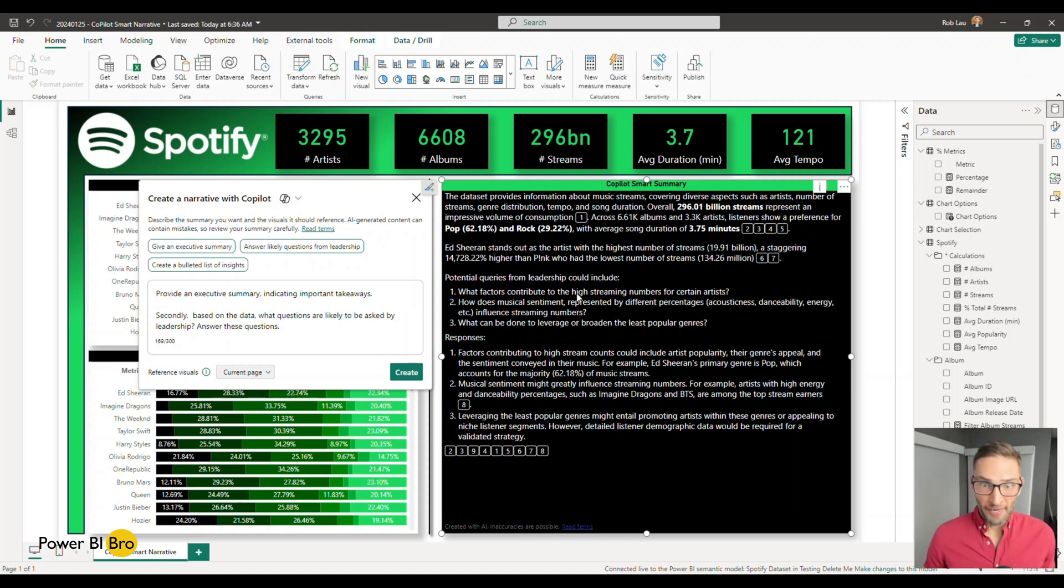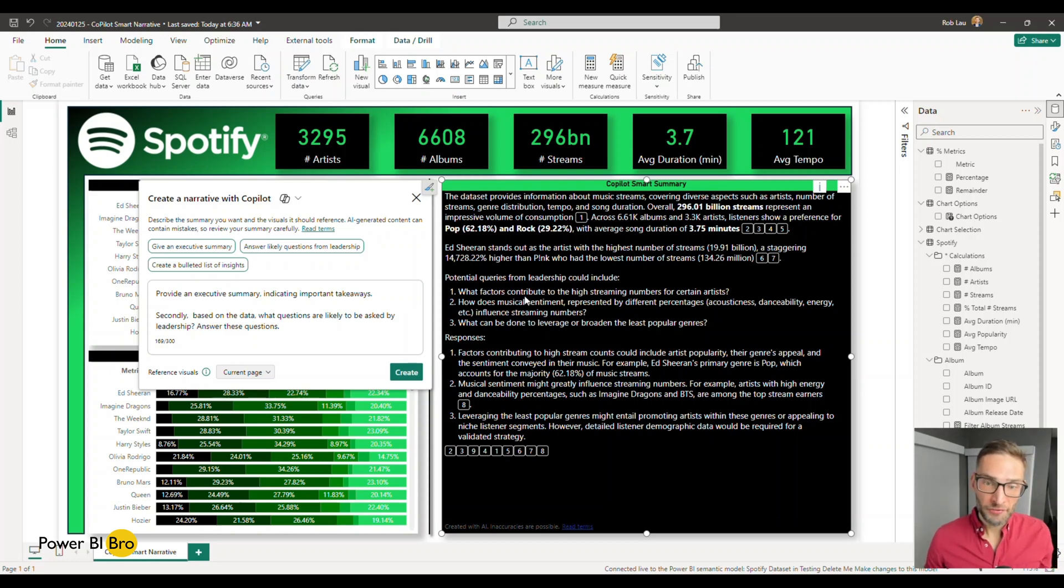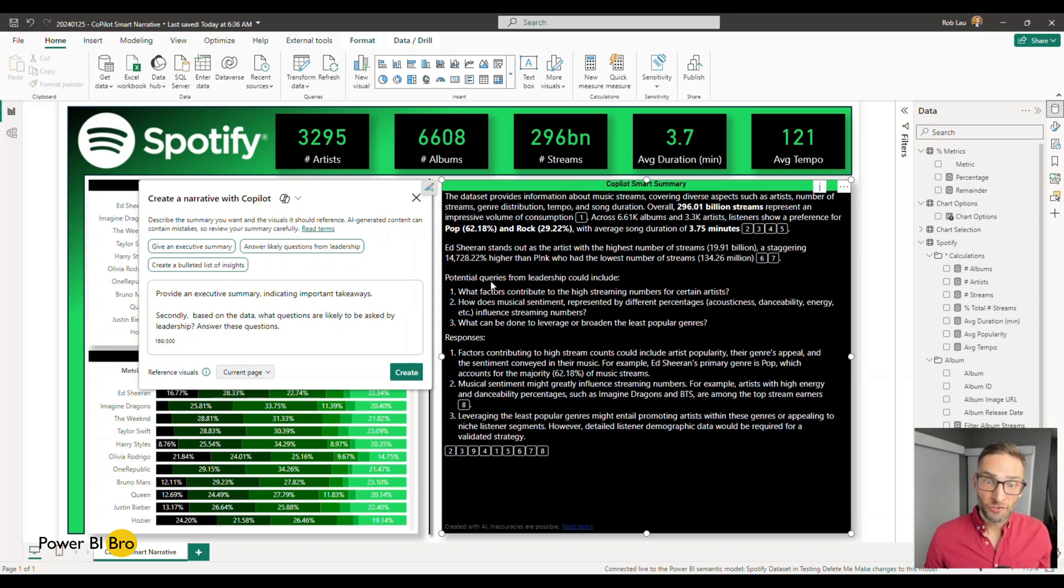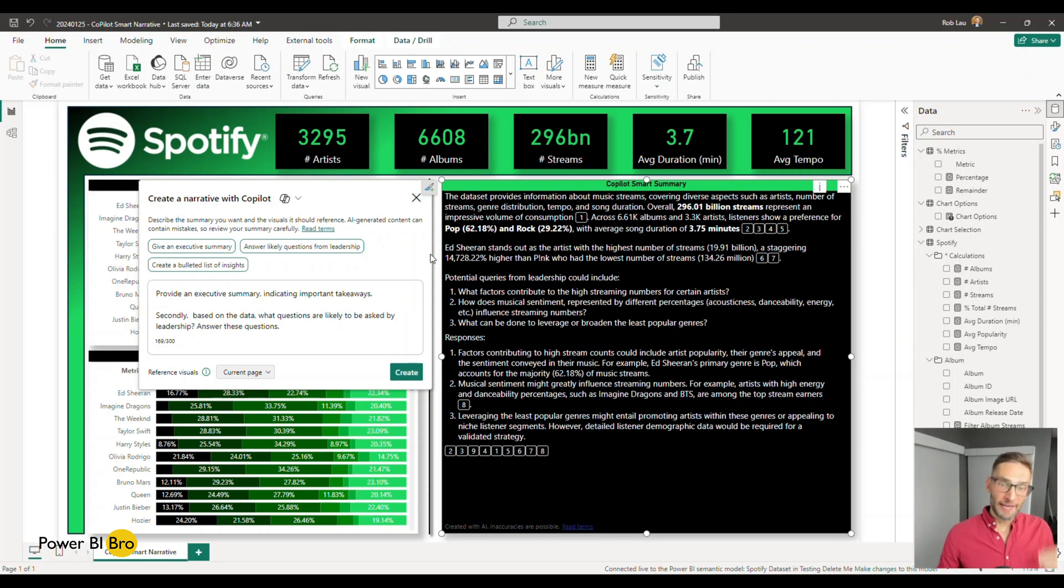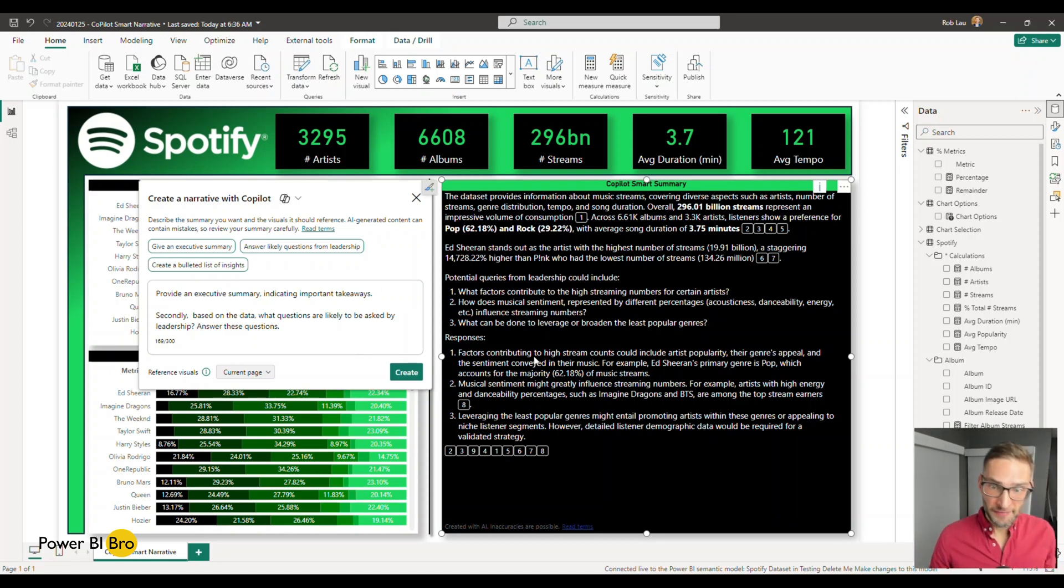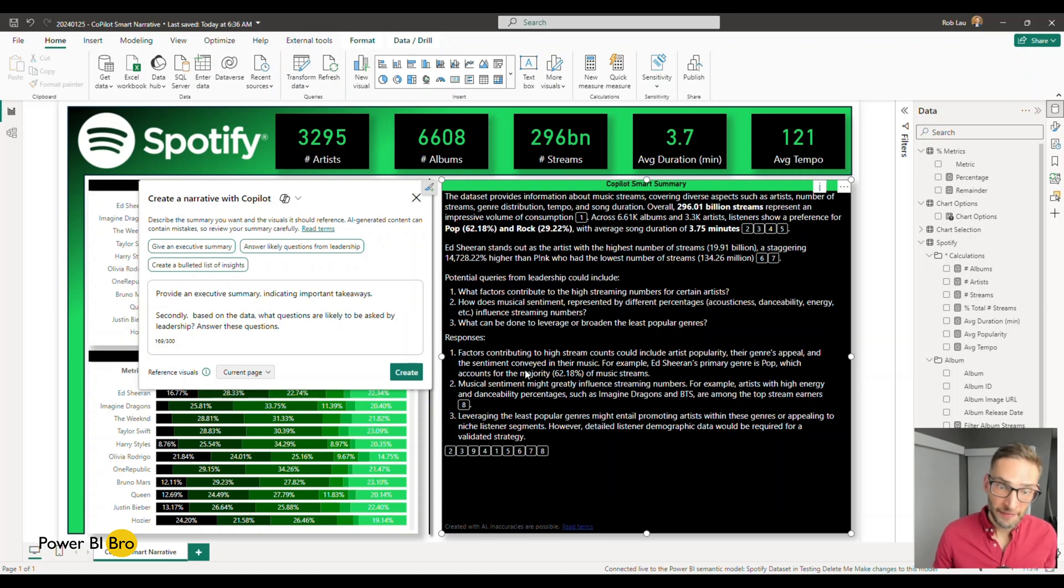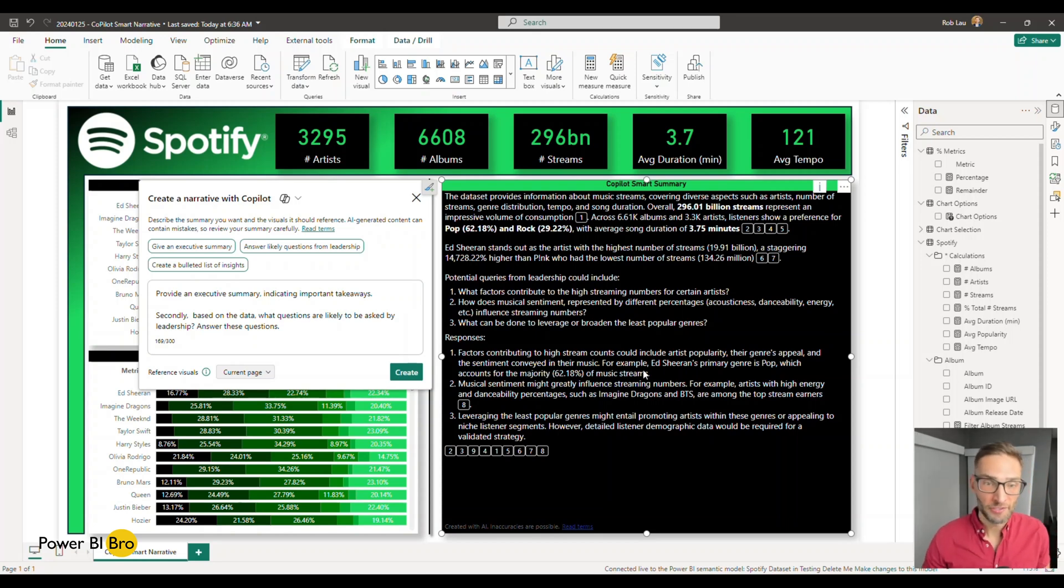So you can see a summary is provided at the top, highlighting the KPIs. The artificial intelligence has said, here are potential questions from leadership, such as what factors contribute to high streaming numbers for certain artists. It analyzes it and gives a response, could include artist popularity, the genres appeal, and sentiment conveyed to their music, for example. And then it gives stuff about Ed Sheeran.